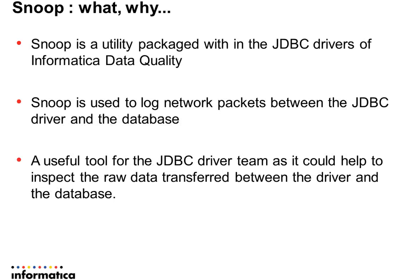Snoop is the utility that is packaged with the Informatica JDBC drivers, and it is used to log network packets between the JDBC driver and the database.